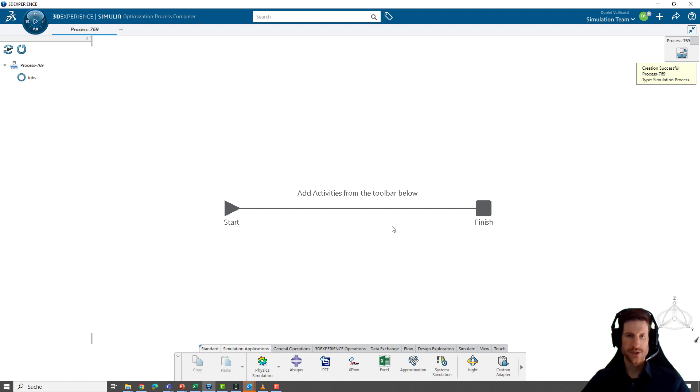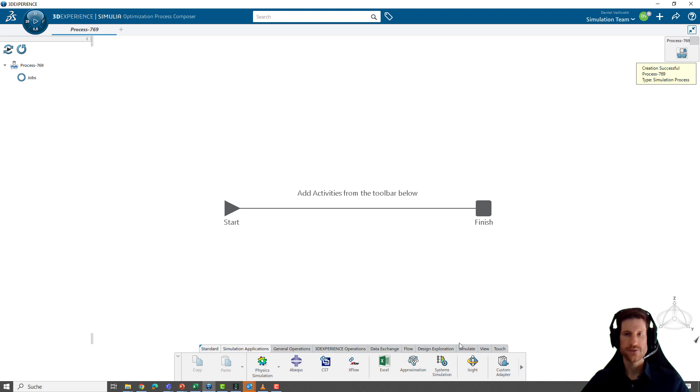You can already see there's a start and a finish. In between there's a line. On this line you can add activities from the toolbar below.